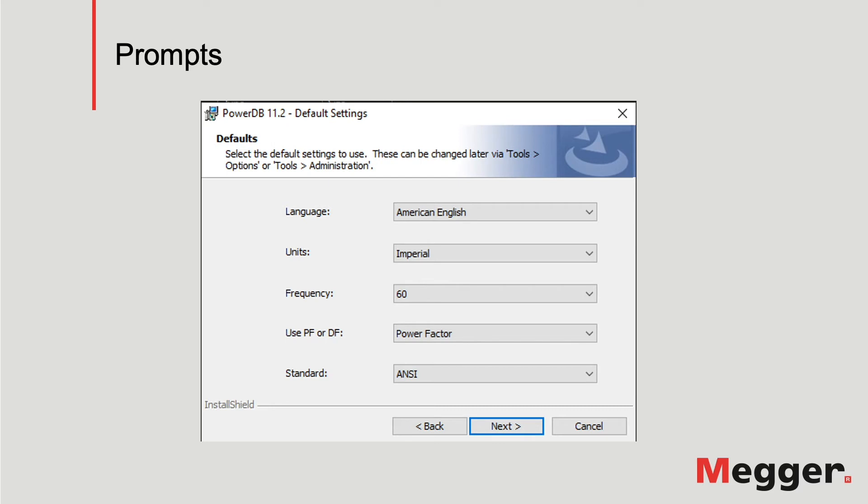What you can select here is the language, the units, the frequency, the way to display the power factor results, which can be power factor or dissipation factor, and the standard to use, ANSI or Australia.